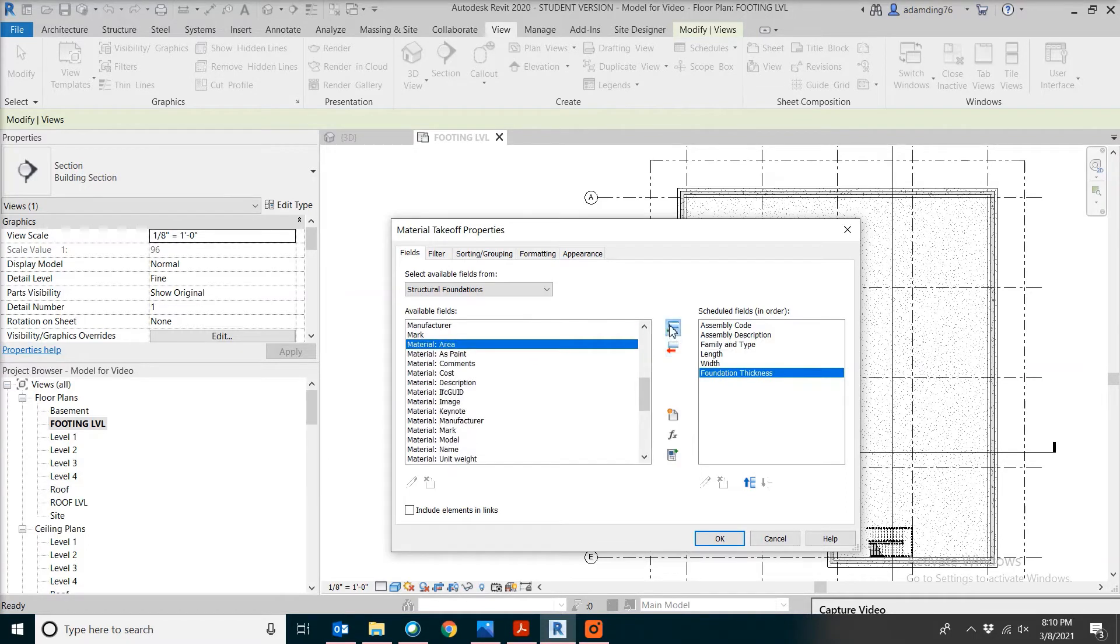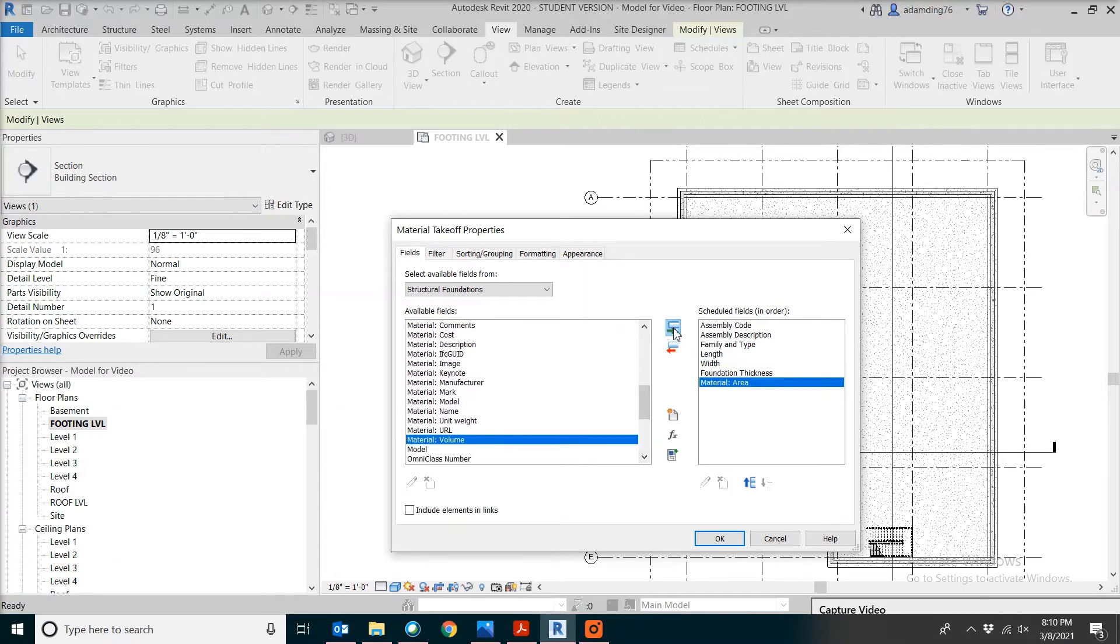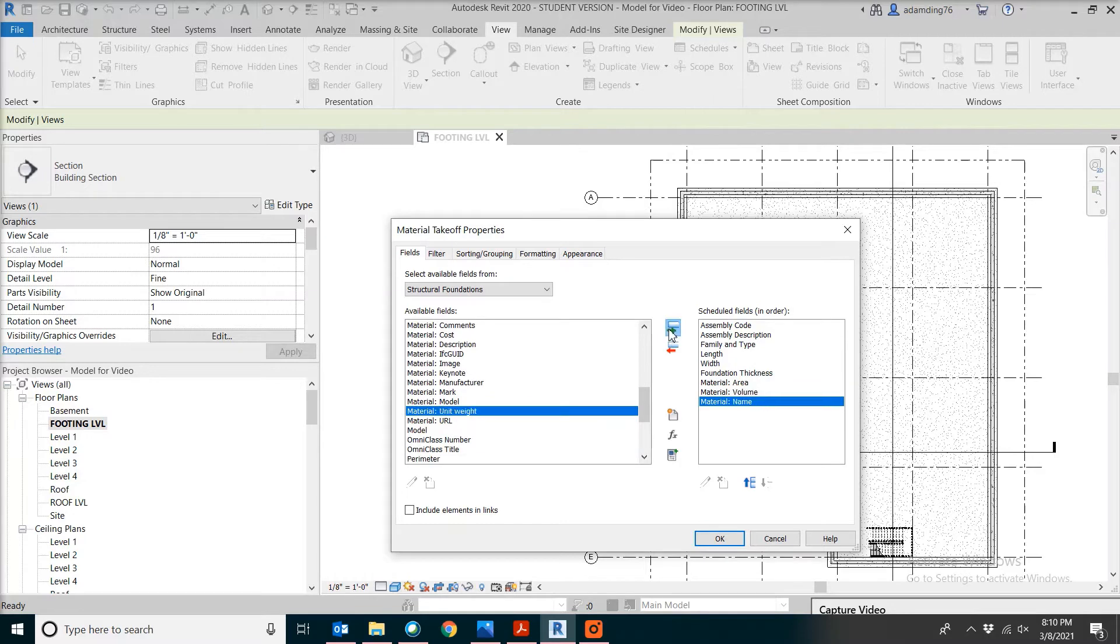We also need something associated with material: material area, material volume. We always pick material name. Let's see what we have.